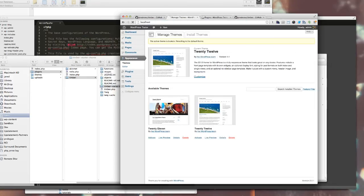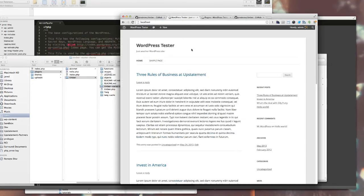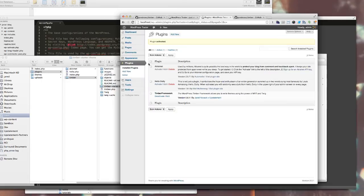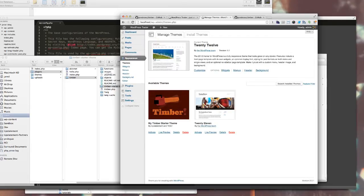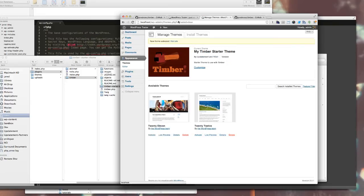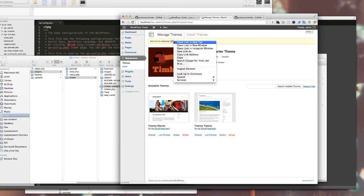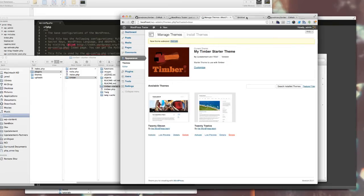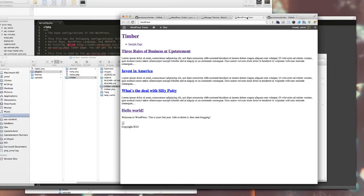But over here in appearance themes there is my Timber starter theme. I'll activate that. And now when I visit the site, everything is stripped down to the basic Timber starter theme so I can begin.